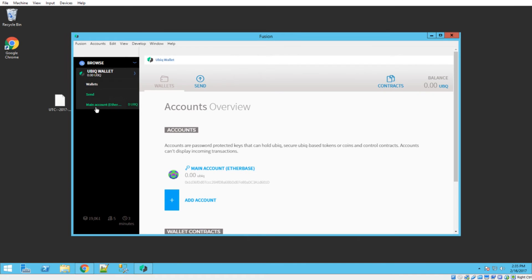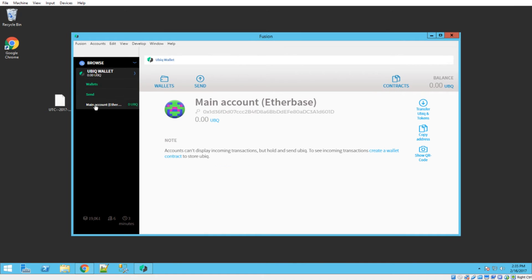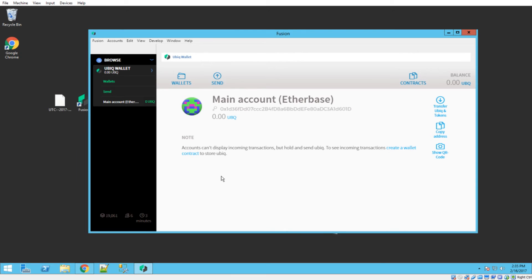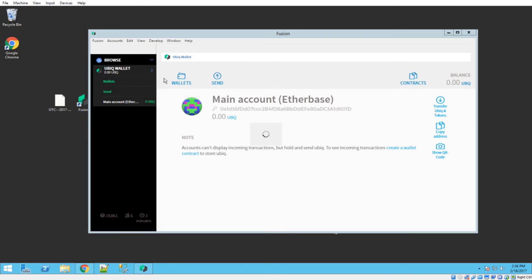So over here, we'll see now this main account. This is the one that it just created when I put in that password two times. But what I'm here to show you guys is how to import this wallet file right here. So again, it's a super simple process. You'll go up here, click on accounts, click on import accounts.